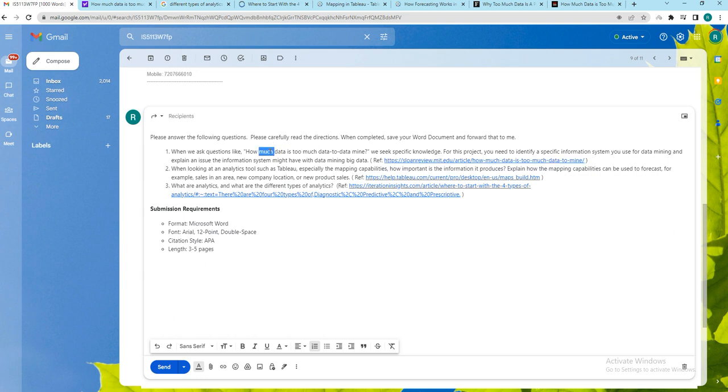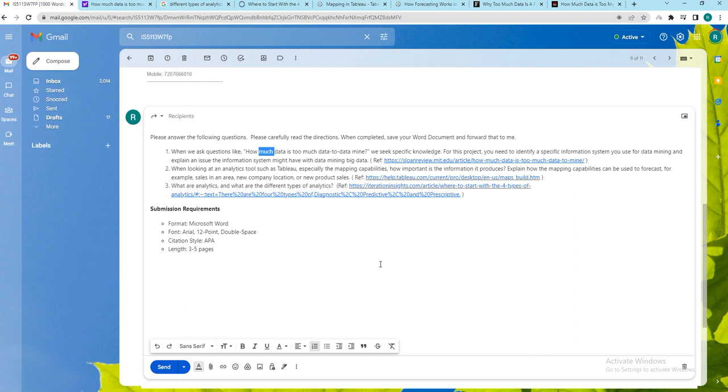First question is related to too much data. When we are doing big data analytics sometimes what happens is we collect lot of data, and it is not necessary that we are supposed to use complete data that is collected. Later when we collect data we segregate data into different parts and useful data only will be considered in the process of analysis. If you consider total data it takes lot of time to process, analyze and generate reports.